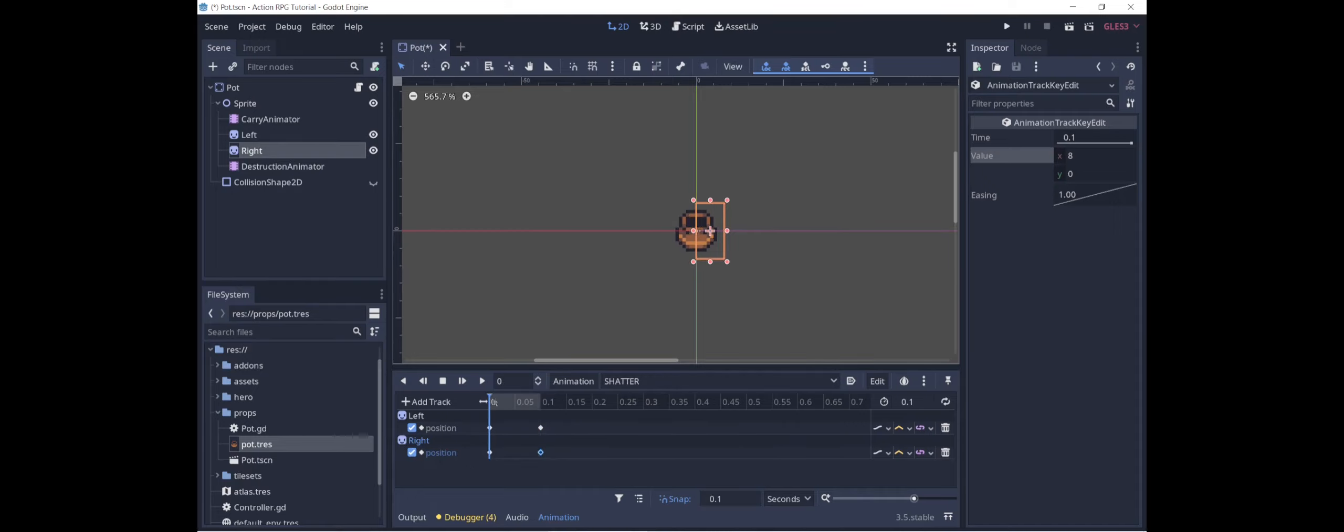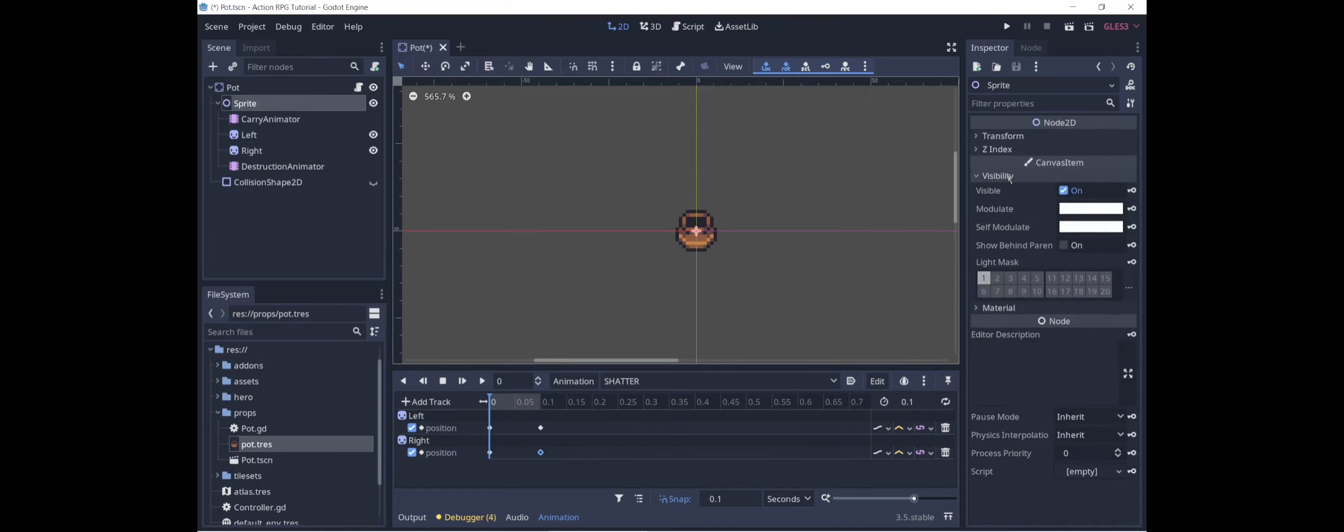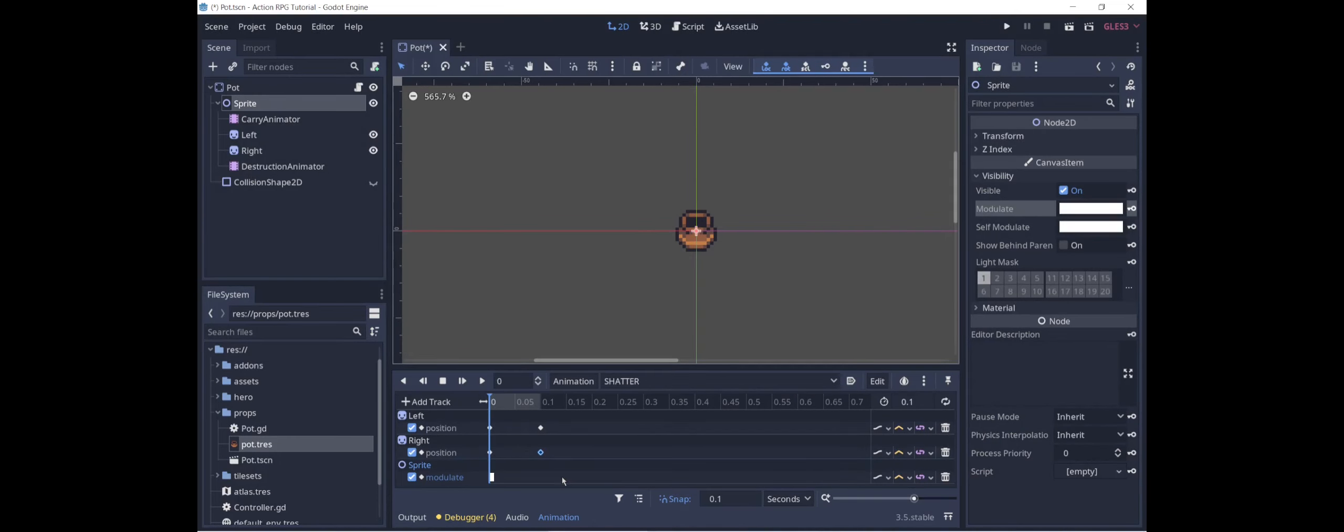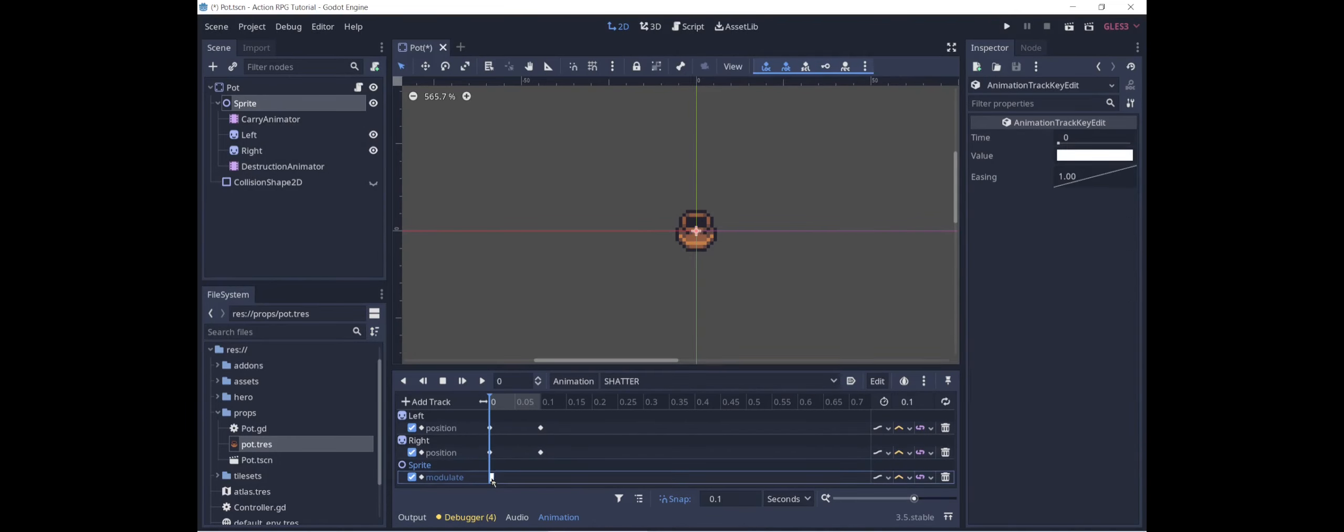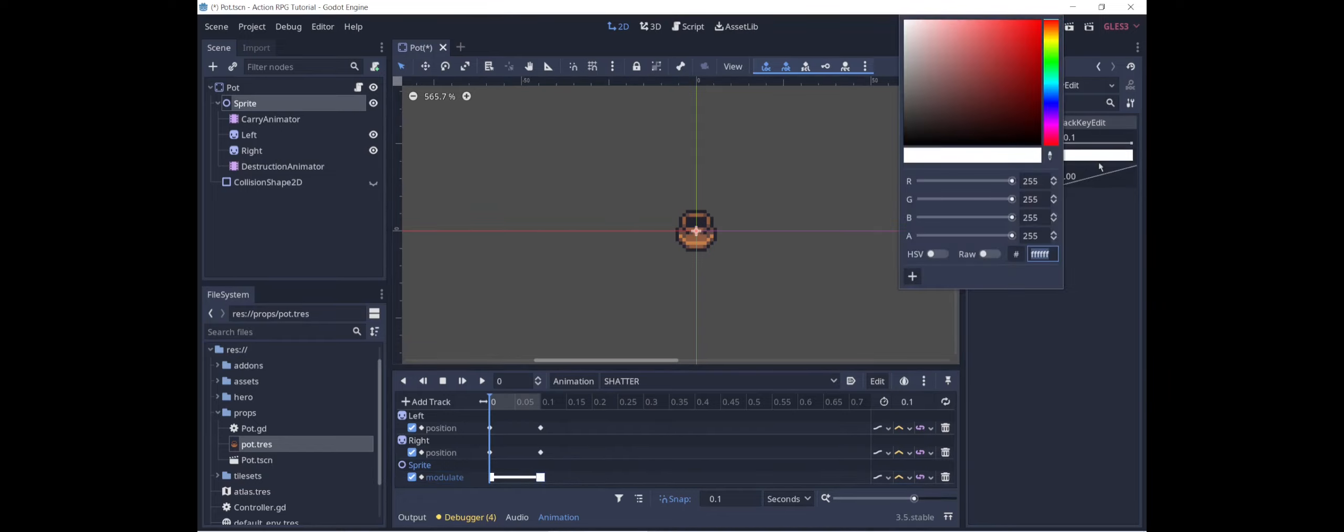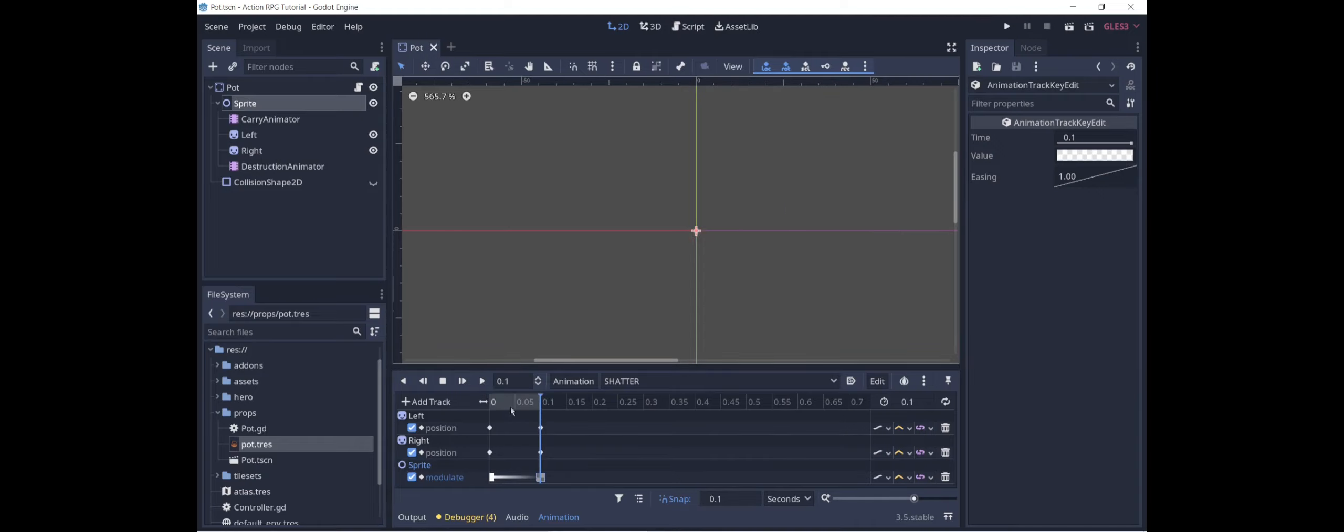And I think we would also like for it to fade out so that it vanishes. And we can do this by changing the modulation of the sprite node, which contains the left and right nodes. I'm going to add modulate as a property to animate. Modulation starts at white, which means that there's no change. And then at the end of the animation, we are going to change the alpha from 255 to 0, which will make the sprite completely transparent. Now if we play that, we see, yep, it just shatters and fades away.